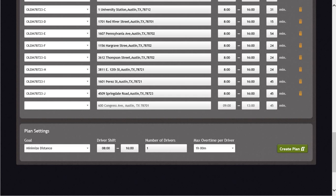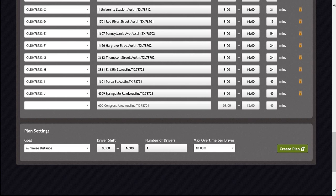The Minimize Late Time profile should be used whenever there are many customer time constraints. This profile will optimize the technician's day around meeting the customer's time windows, but may sacrifice efficient drive time to do so. The final profile is the Balance Distance and Late Time profile. This choice will result in the system working to achieve a balance between reducing windshield time and honoring customer time windows. But for today's training, we will use the Minimize Distance profile.